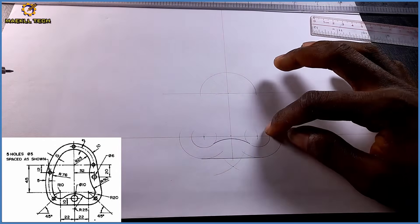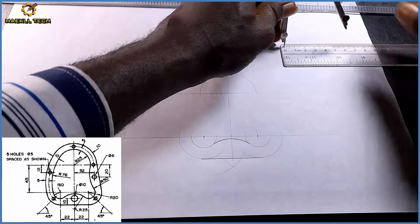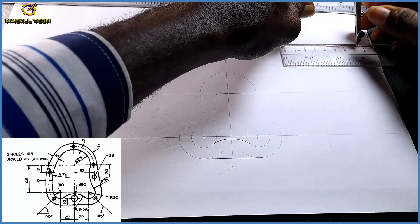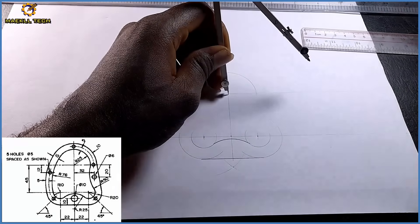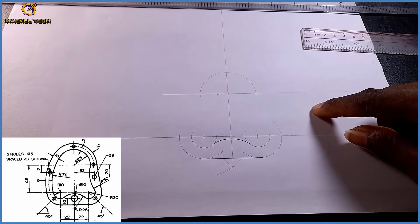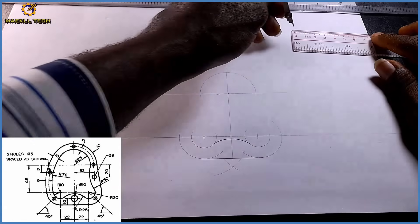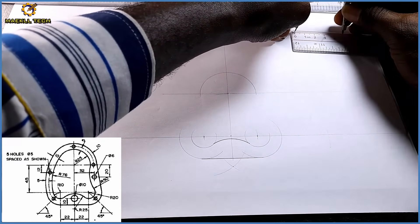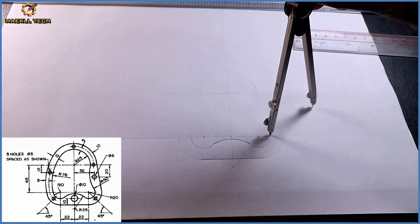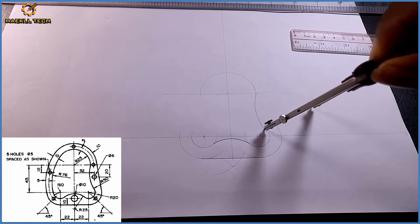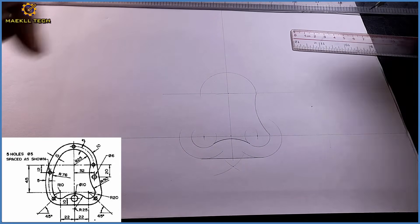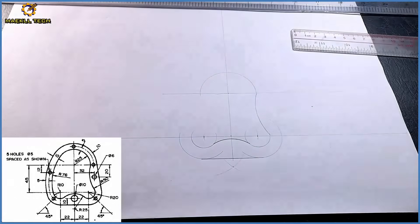50 plus 25 equals 75. Picking my compass I measure radius 75, stand right here, and draw the corresponding arc. This is my point of intersection. From that point of intersection, picking my compass with radius 50, I join this arc and make it bold.